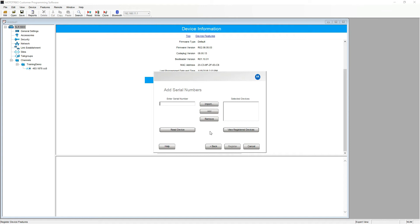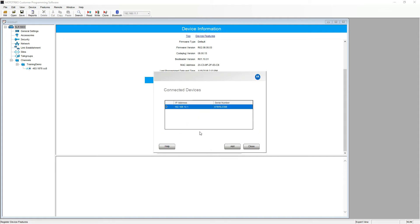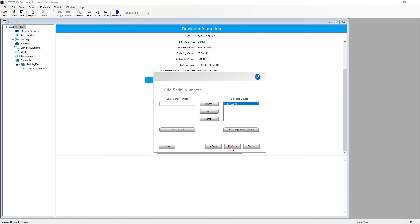Now with the unit connected to the PC via the programming cable we can read the device and obtain the correct serial number, negating any typos and losing entitlement IDs in the process.